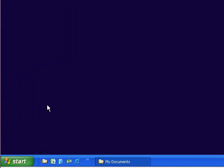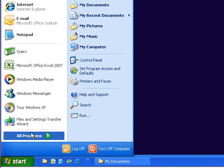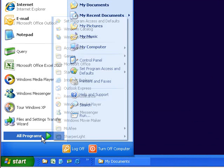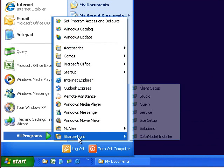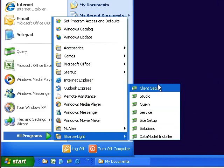After recompiling the data models you can then define the connections to the data models by going into client setup.